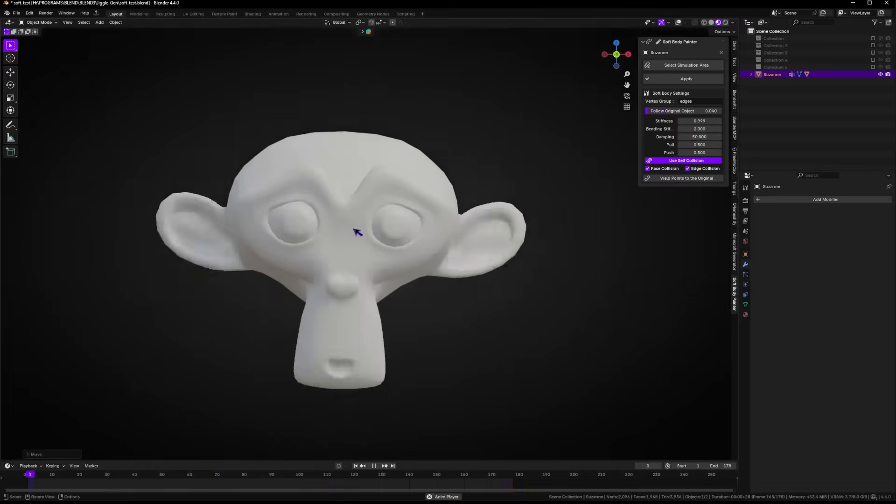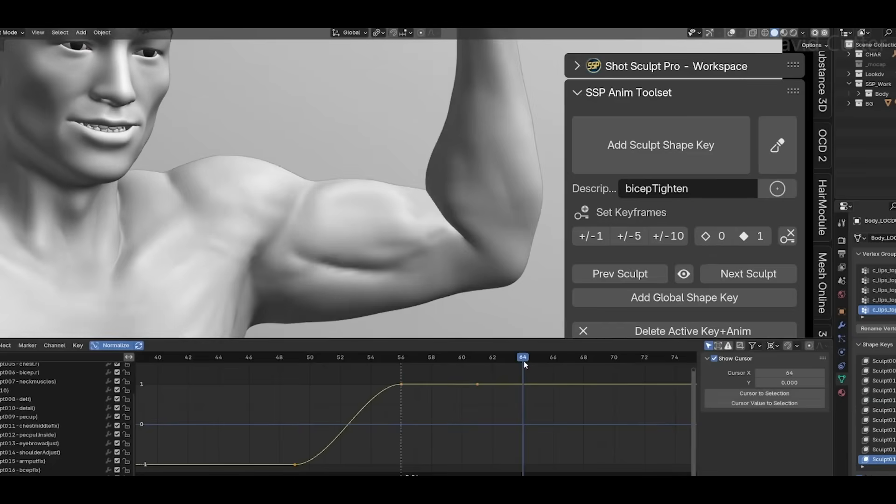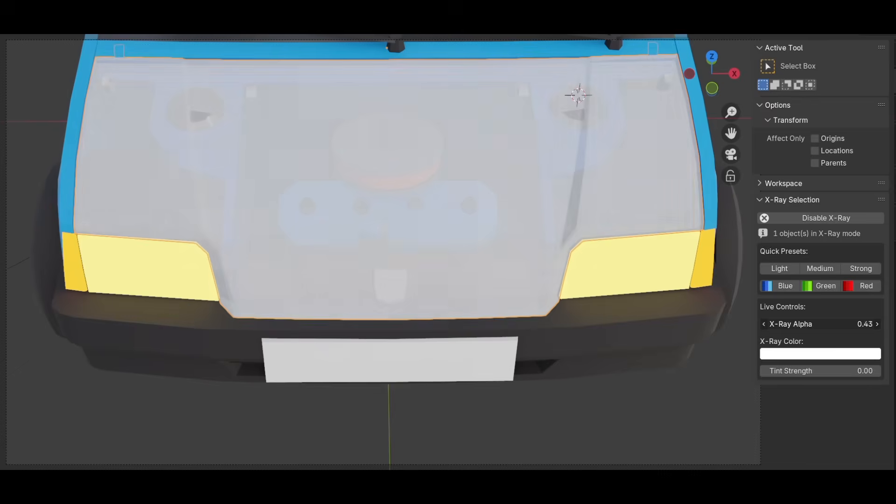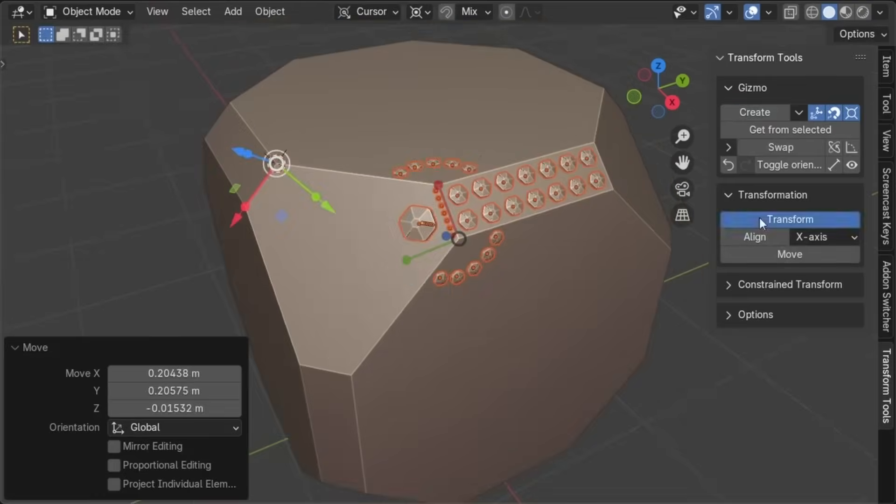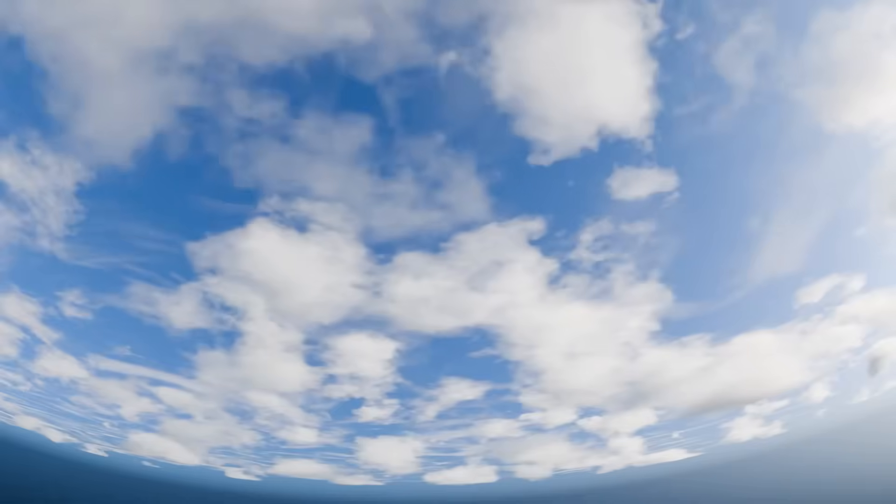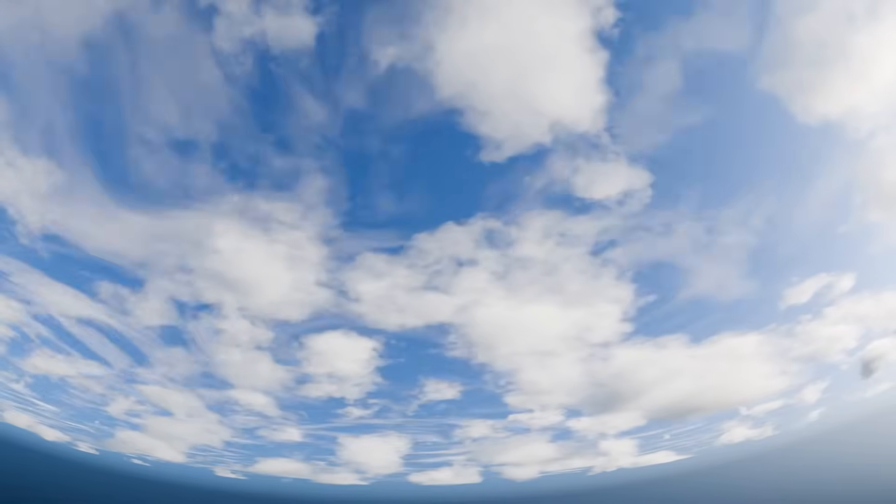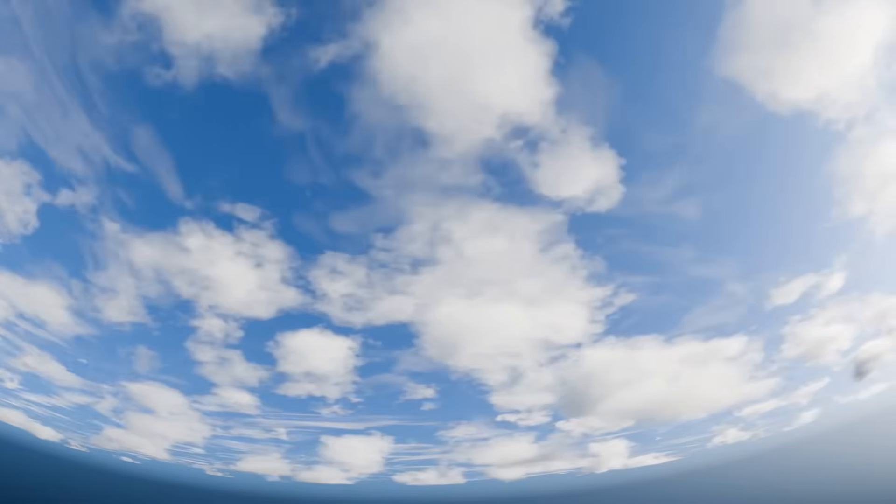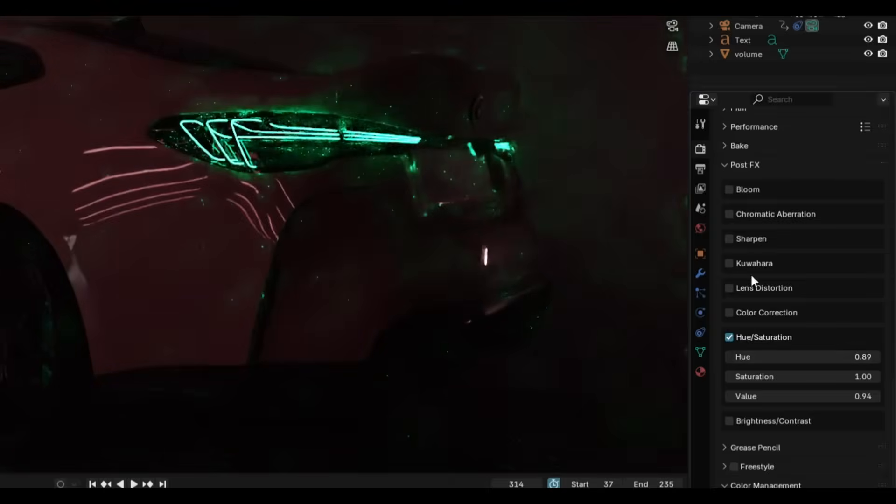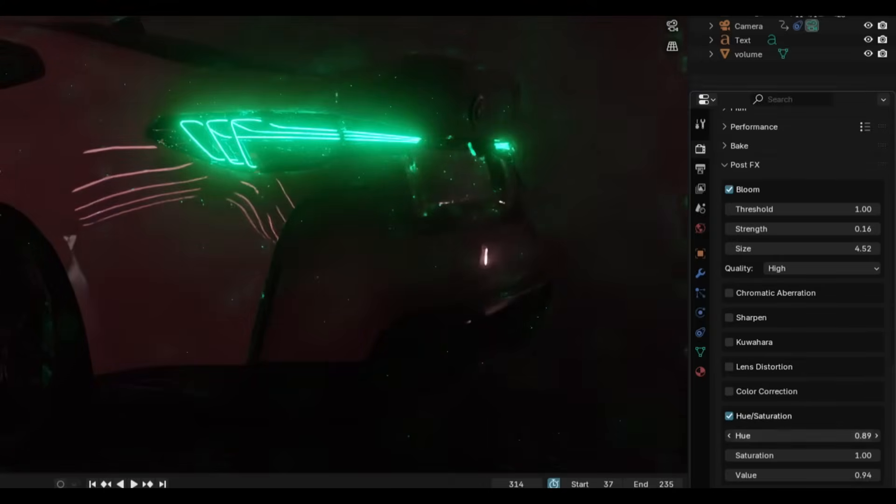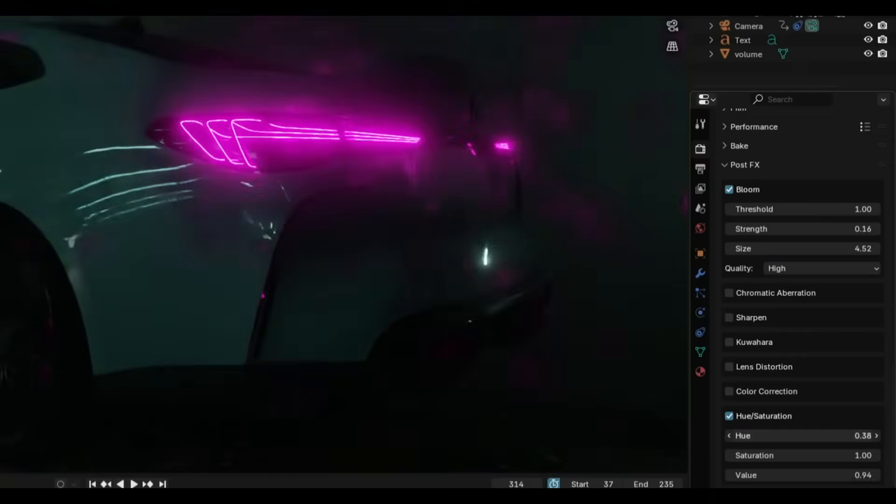In today's video, we're going over some interesting new Blender add-ons and updates that you probably missed. Add-ons for making clouds on the fly, sculpting, dealing with cameras, effects, and more.